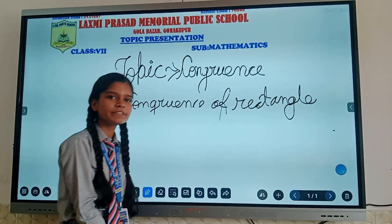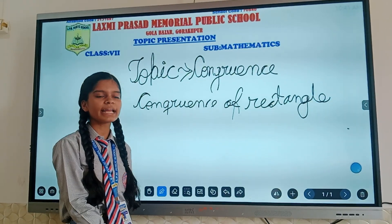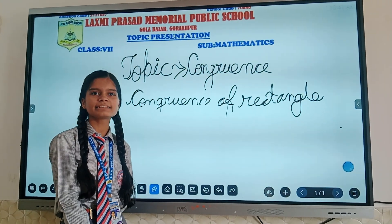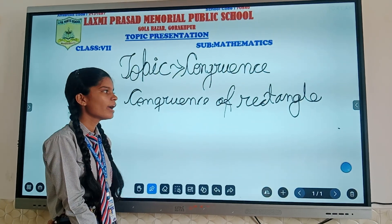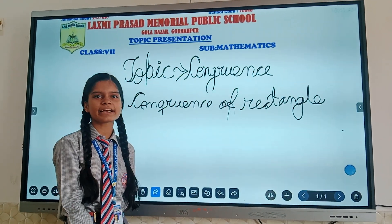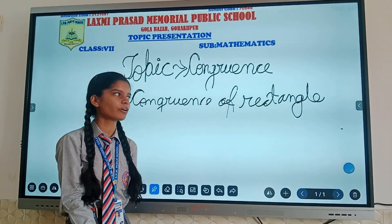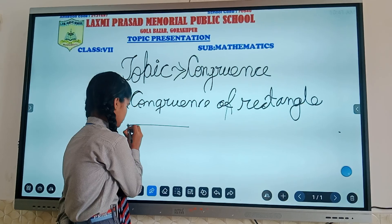If the length and width of one rectangle is exactly the same as the length and width of another rectangle, then the rectangle is said to be congruent.